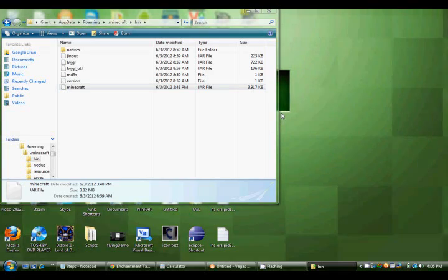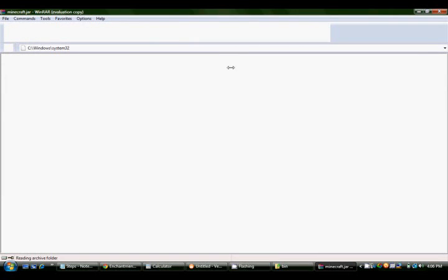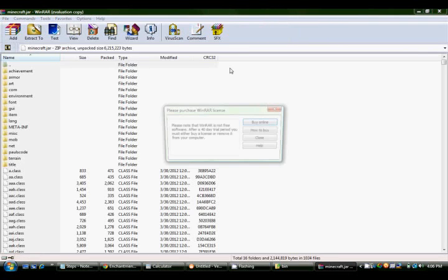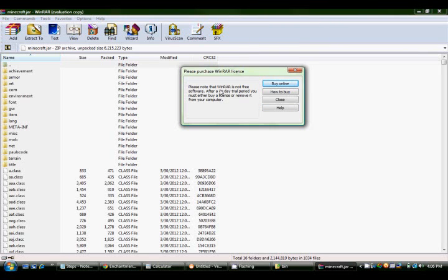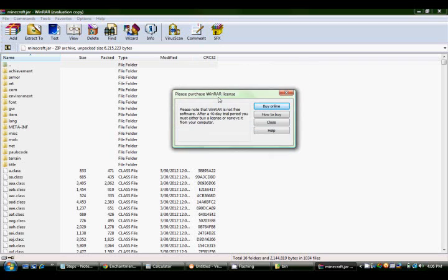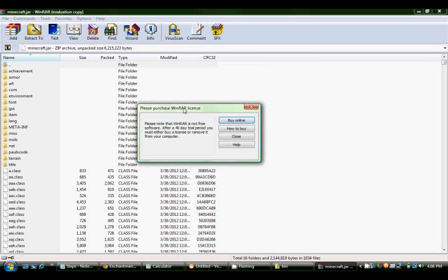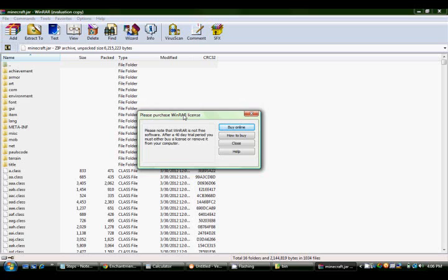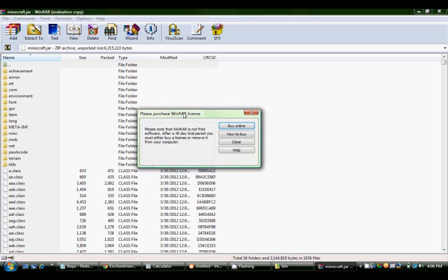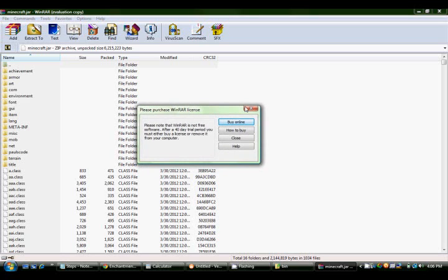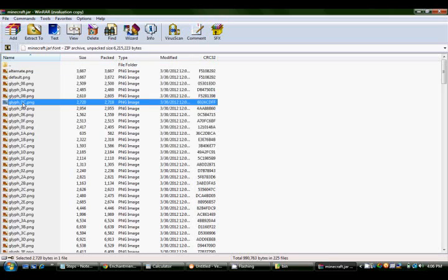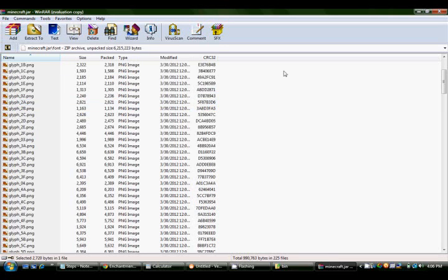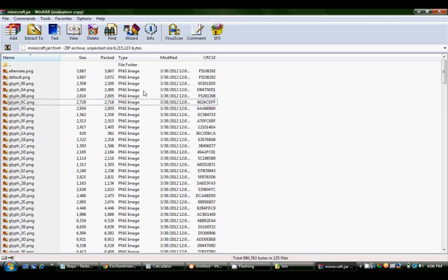I'll press OK right there. I press OK and it came up full-screen for some reason, and it says right here, please note that WinRAR is not free software. After a 40-day trial period, you must either buy a license or remove it from your computer. Which is hilarious, because they don't restrict your use of it. You can just exit this and continue. It's kind of stupid on their part. But anyway.